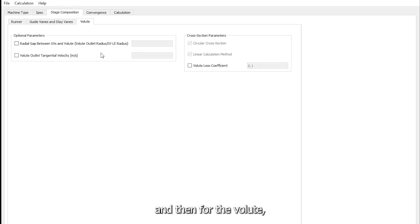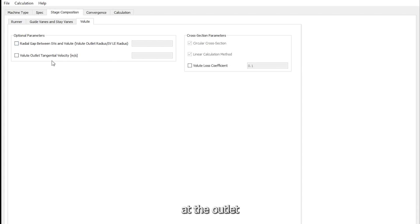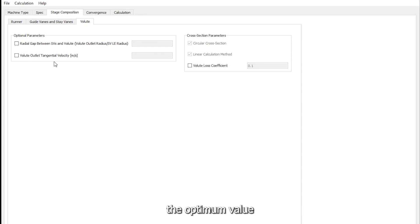And then for the volute we again have some optional parameters like dimensions and tangential velocity at the volute outlet if we mean to override the optimum value calculated by the code.